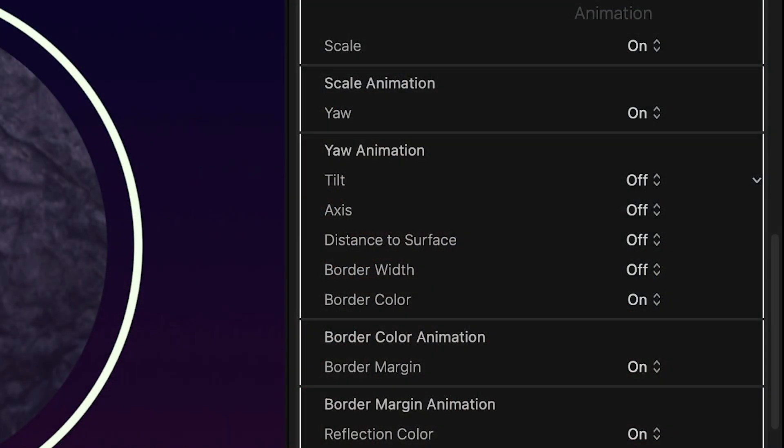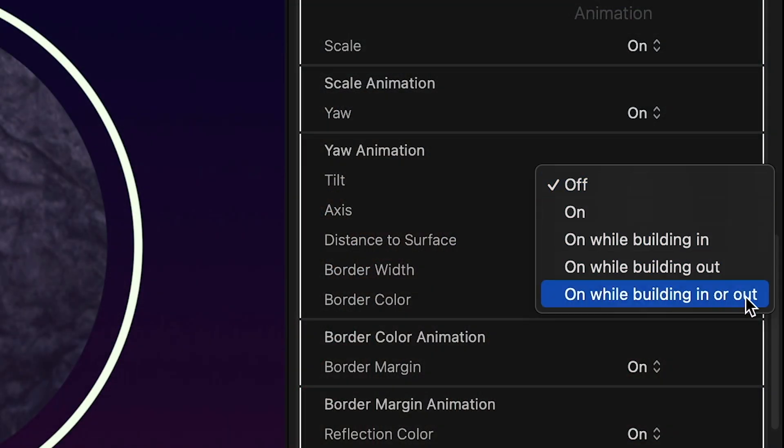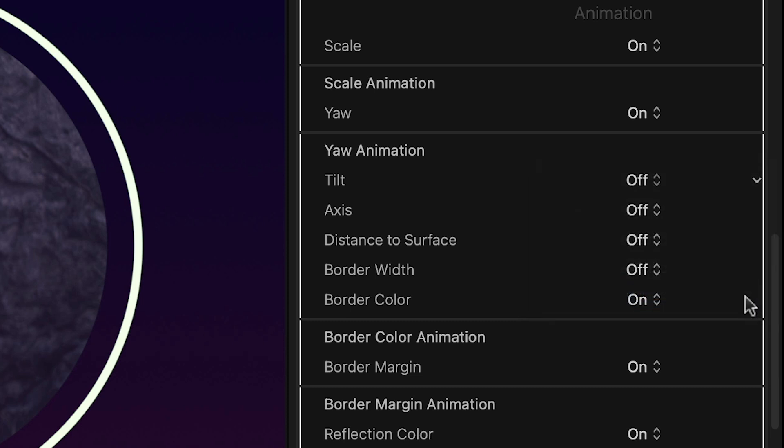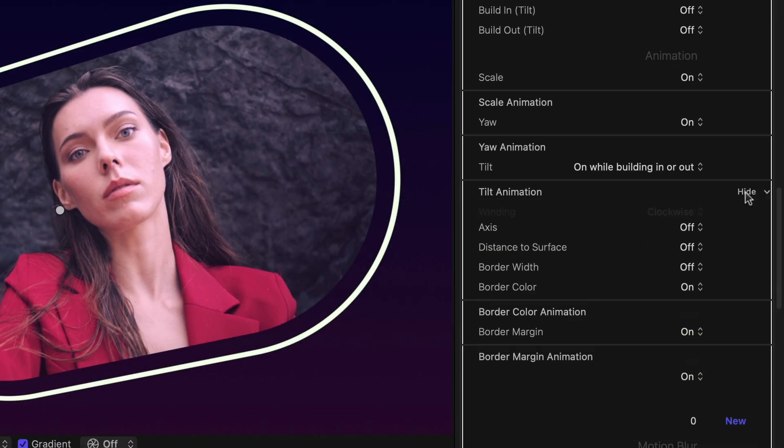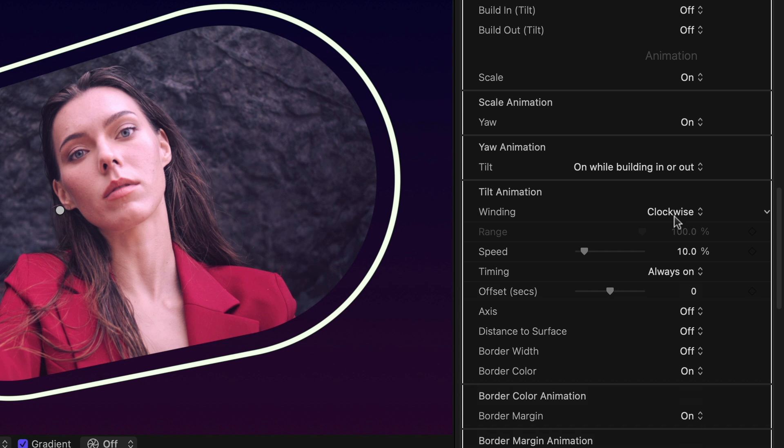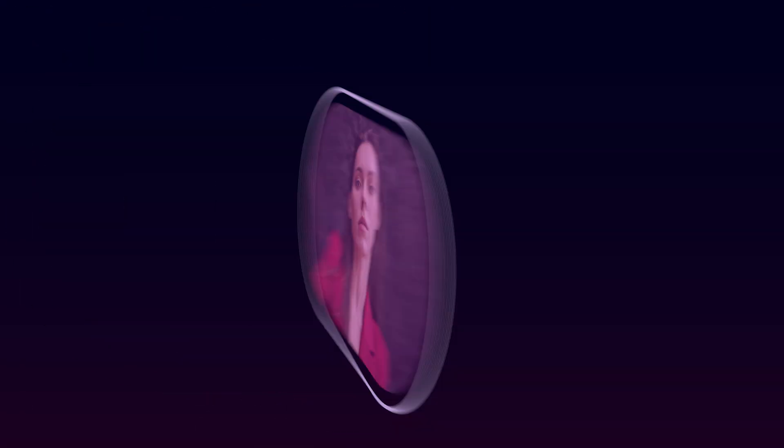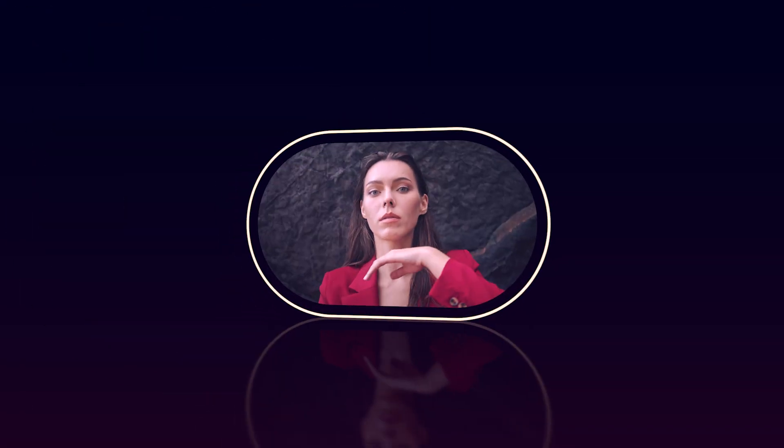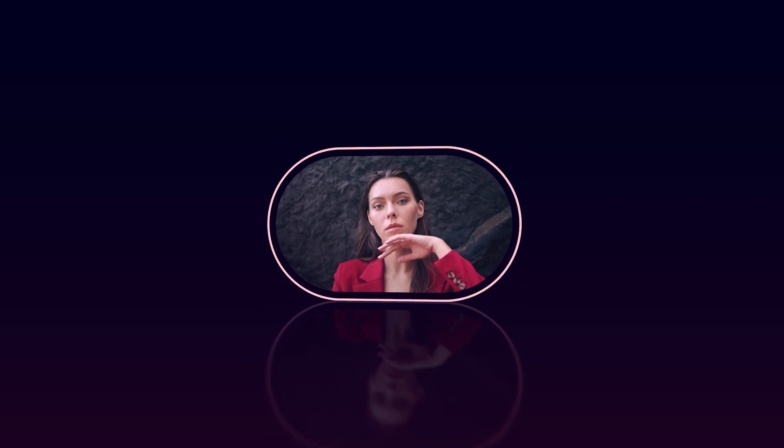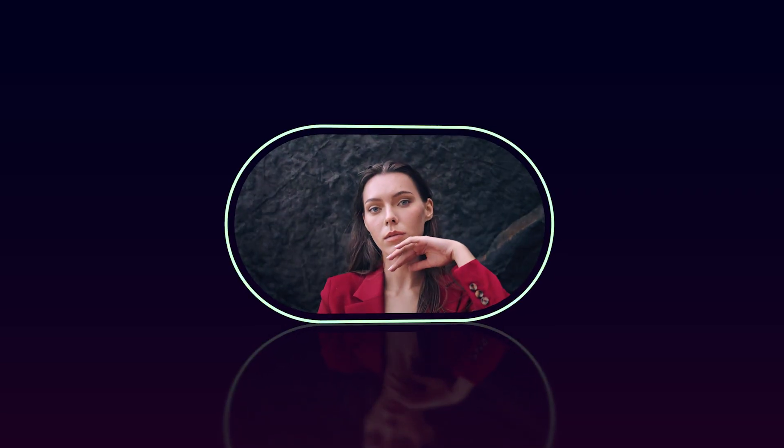Simply choose a parameter, choose where you want it to animate, for example during the build in and out phases. The tilt animation parameters are now available. Some preset behaviors are included and easy to customize.